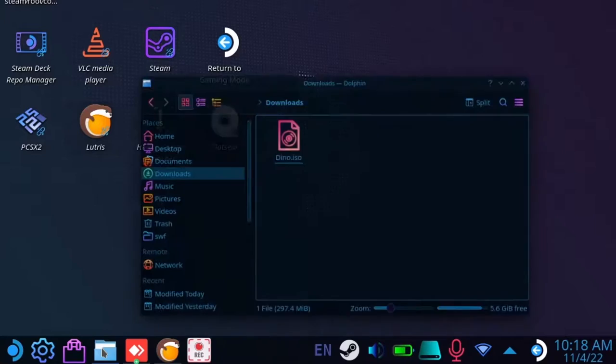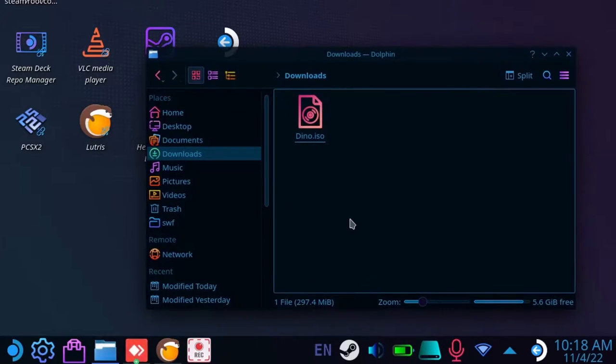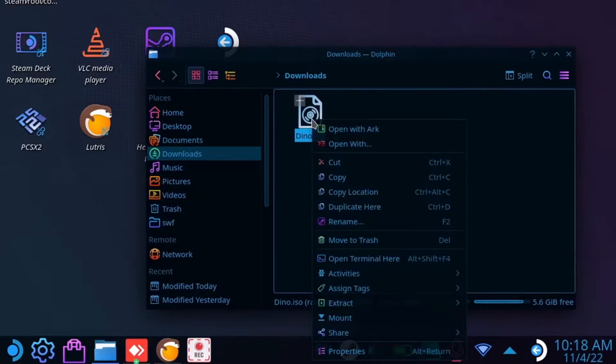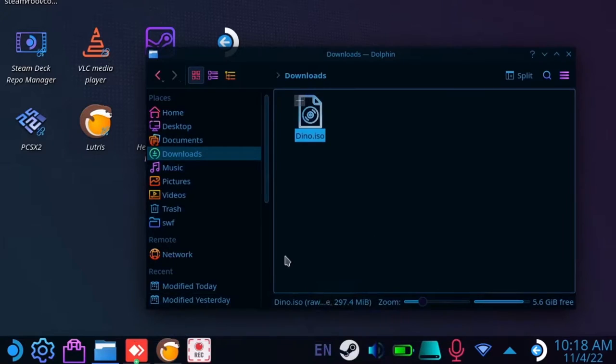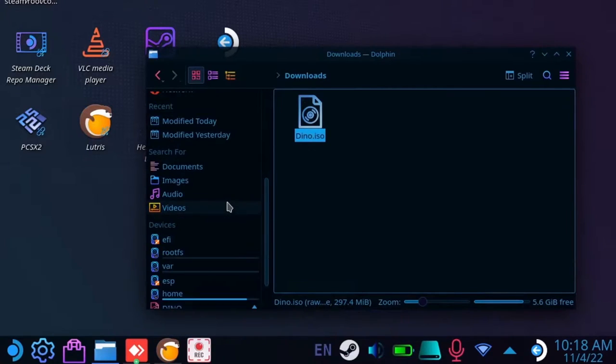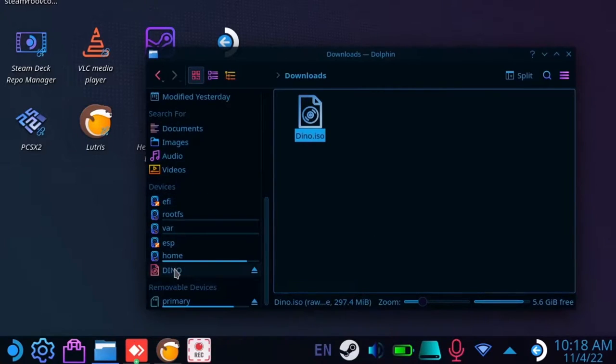Now open Dolphin and find your ISO file. Right click on it and select Mount. You should see it show up under Devices, if not close and reopen Dolphin.